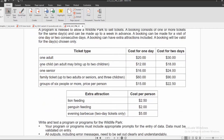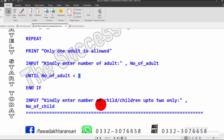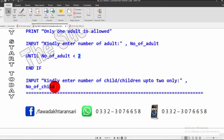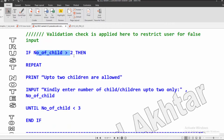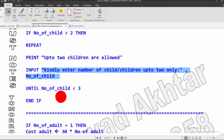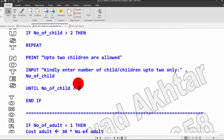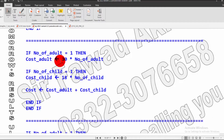We are studying ticket number 2: one child with one adult, or two children with one adult. The user inputs number of children, up to two only, stored in the number-of-child variable. Validation check is applied: if number of children is greater than 2, it displays an error and asks again, repeating until the user inputs 1 or 2.